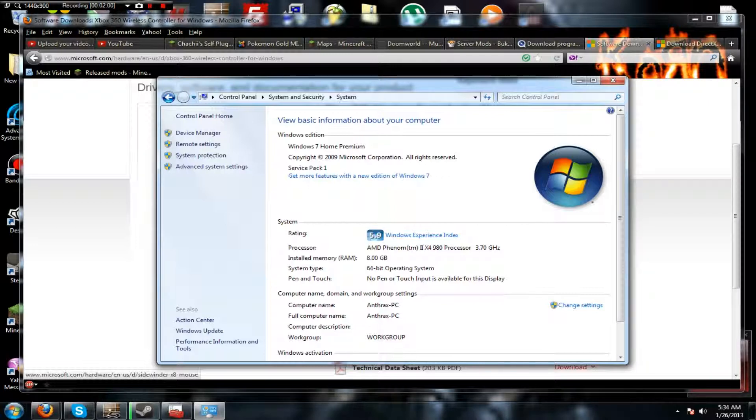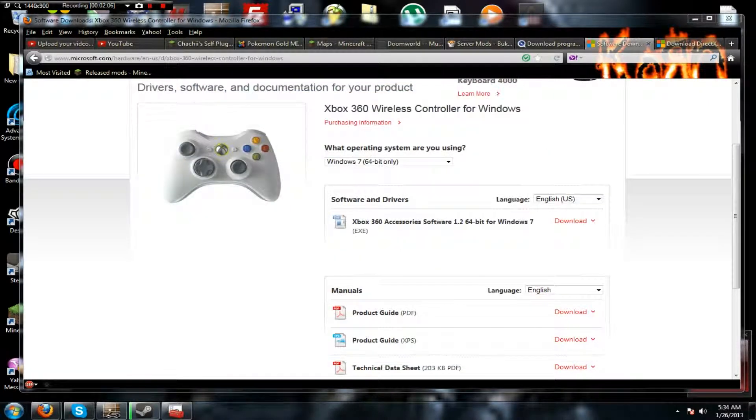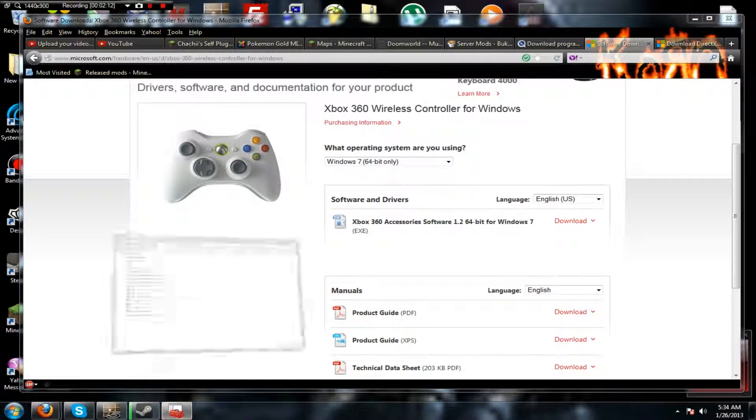Mine is 64-bit operating system, Windows 7 Home Premium, and that's what I'm going to download. You click Download. I've already downloaded it.